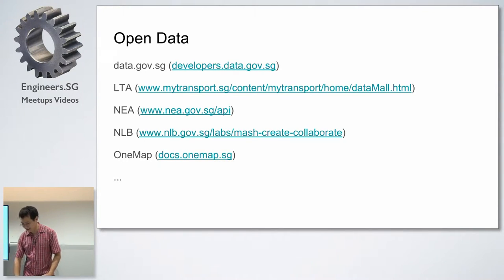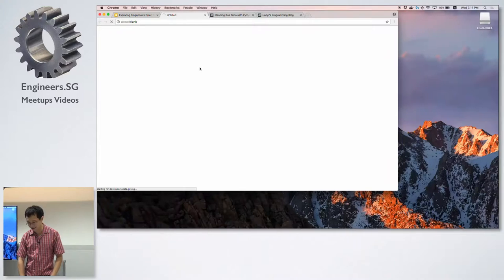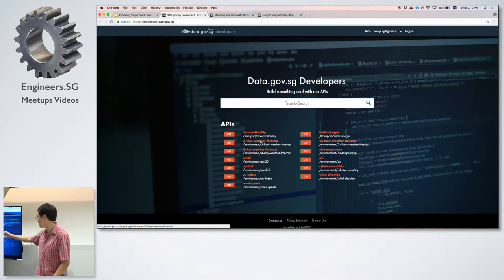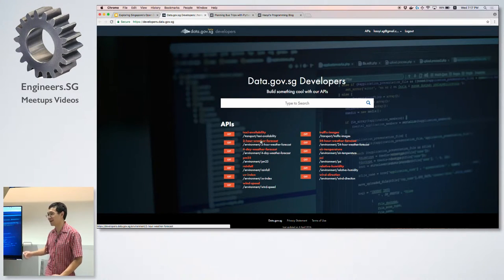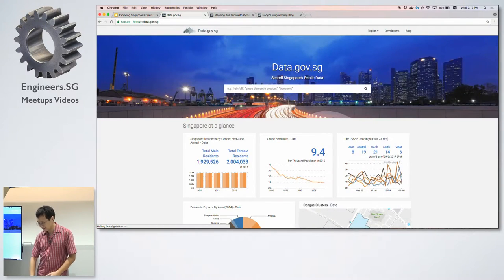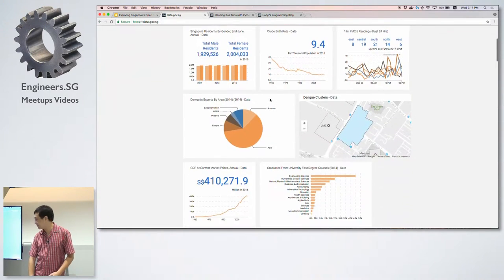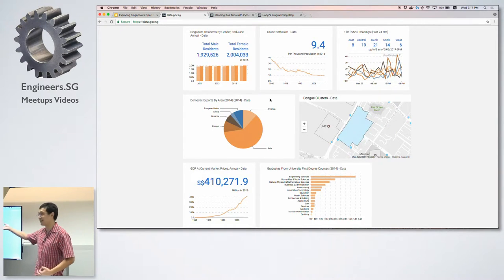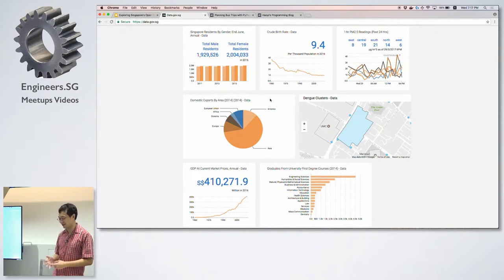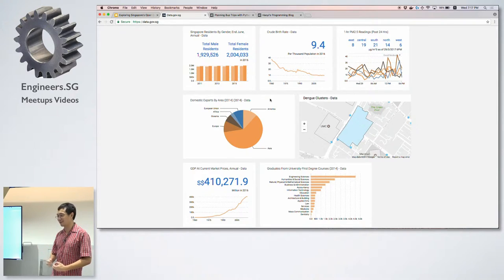There is the data.gov.sg website, which provides a small number of real-time data APIs — for example, taxi availability, PSI, PM2.5 — as well as a bunch of non-real-time aggregate statistics. You can find things like birth rate or domestic exports. These aren't really APIs as such — they're data sets that get published once a year with a small number of data points, like this year the birth rate was 1.2 or 1.3.